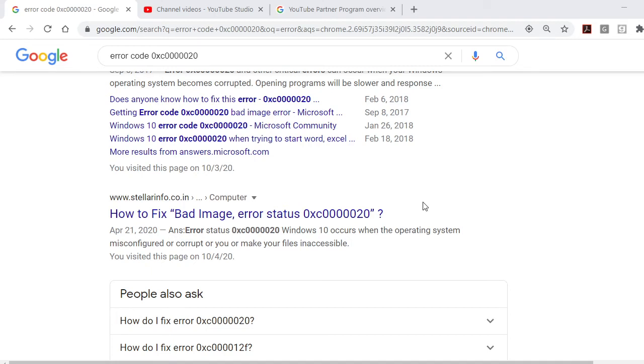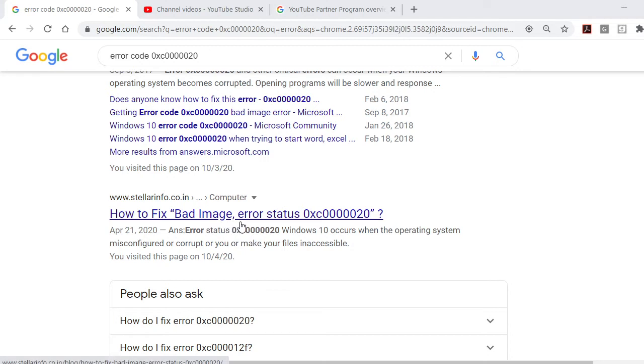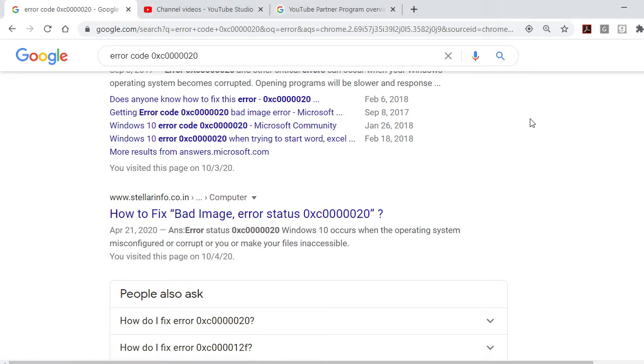Hi everyone, this is Mr. Pags. Today I'm going to teach you or give you a video tutorial on how to fix bad image error status 0xc0000020. I experienced this two weeks ago before I started my online classes.